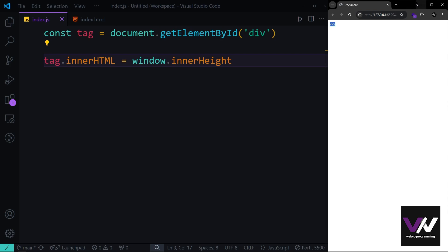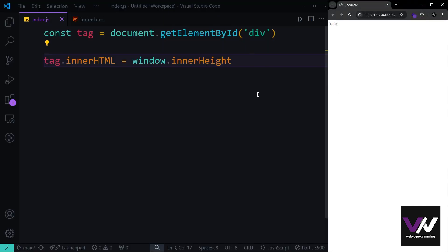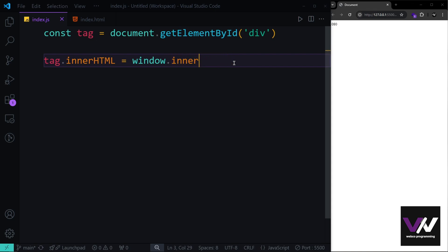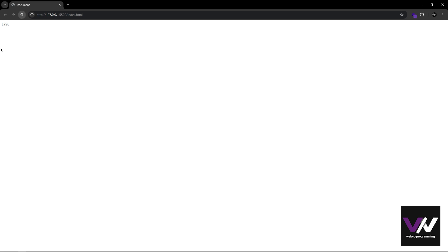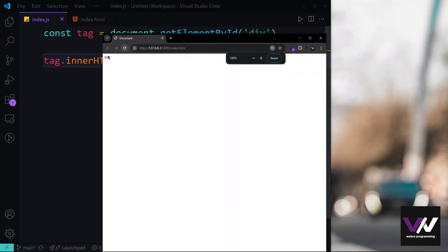If we reset the zoom and refresh, we get 992. Since my screen is 1080p, this grabs only the browser's white space area, not the full screen. But in full screen mode and after refreshing, we get 1080 — the full height of the window. Similarly, innerWidth returns the width; in full screen it shows 1920 pixels.